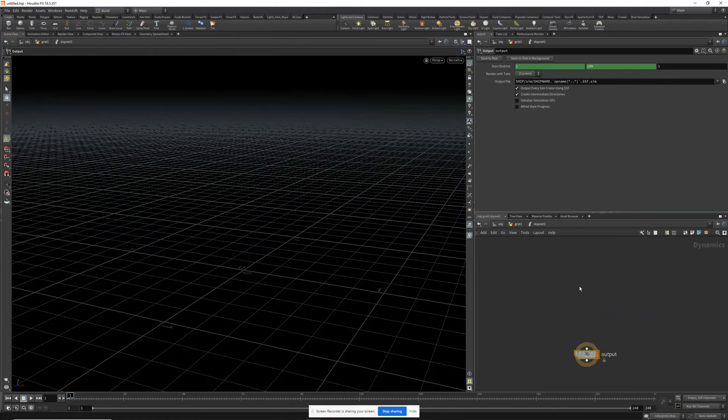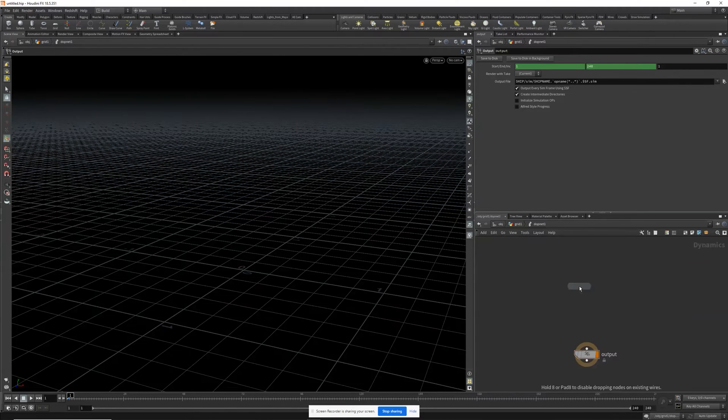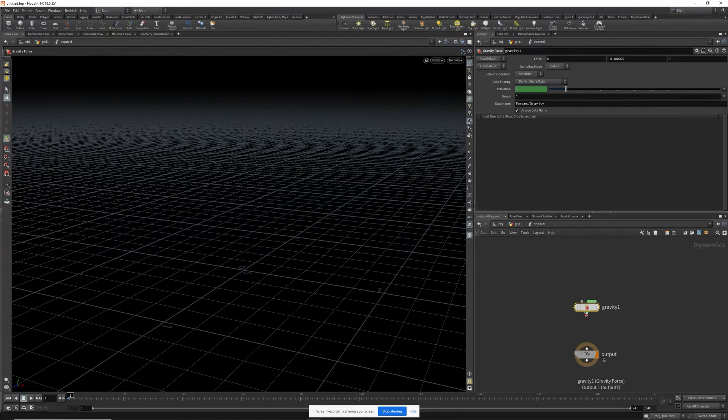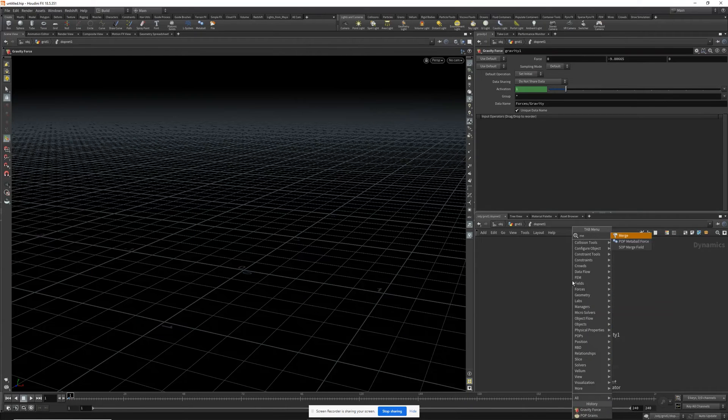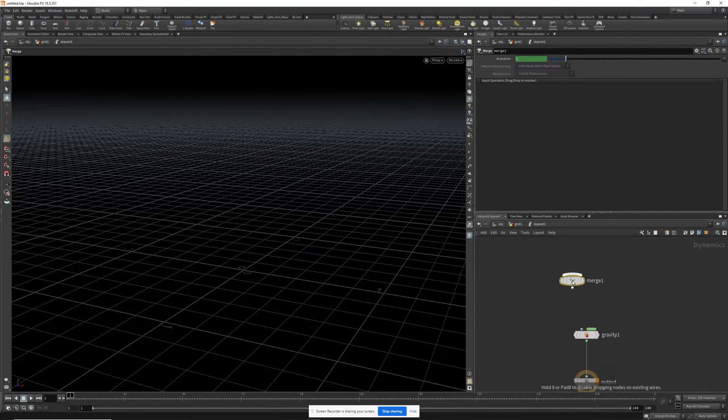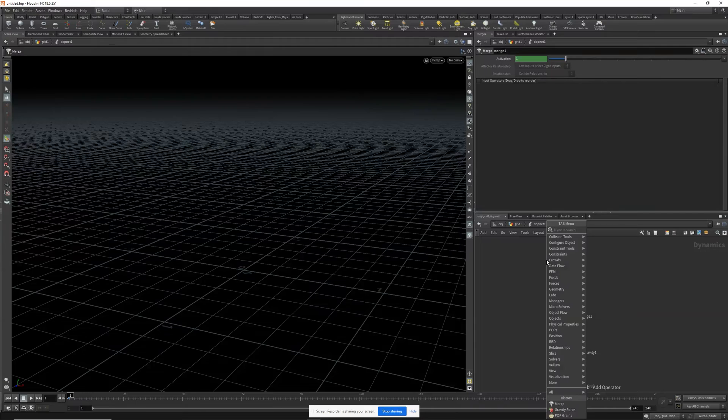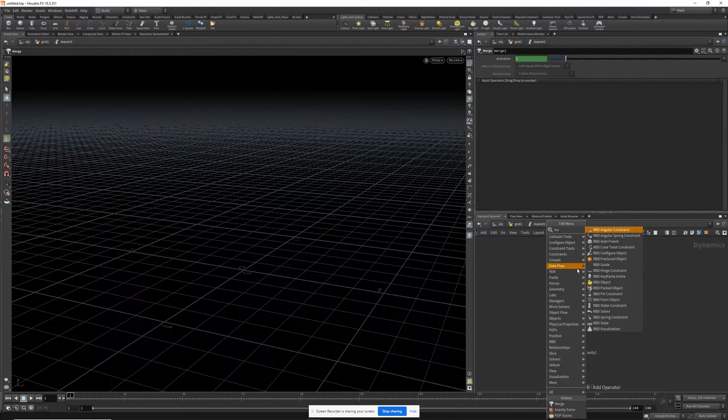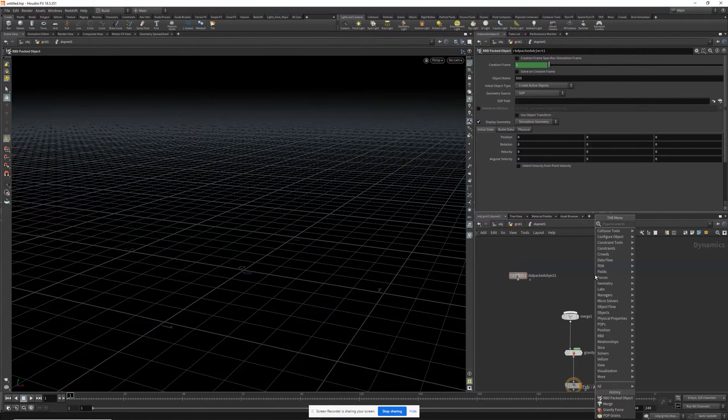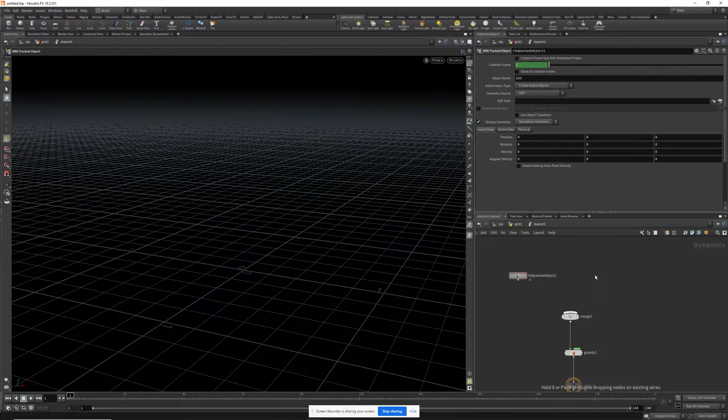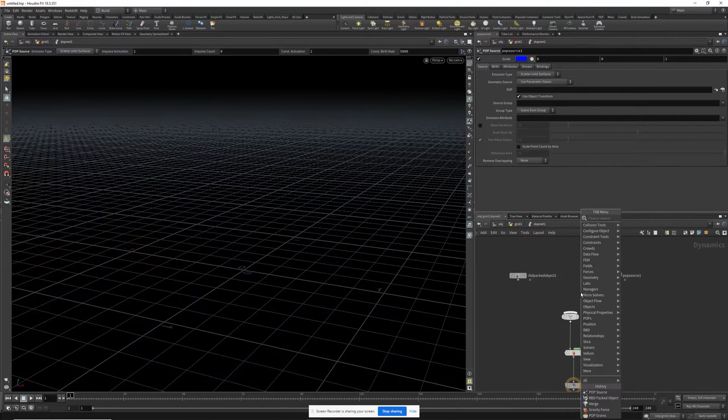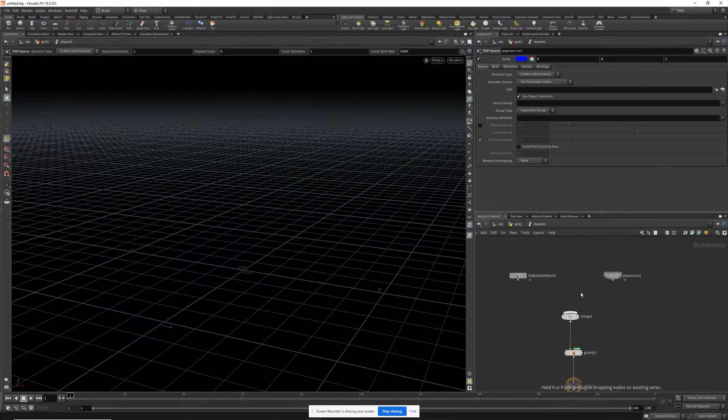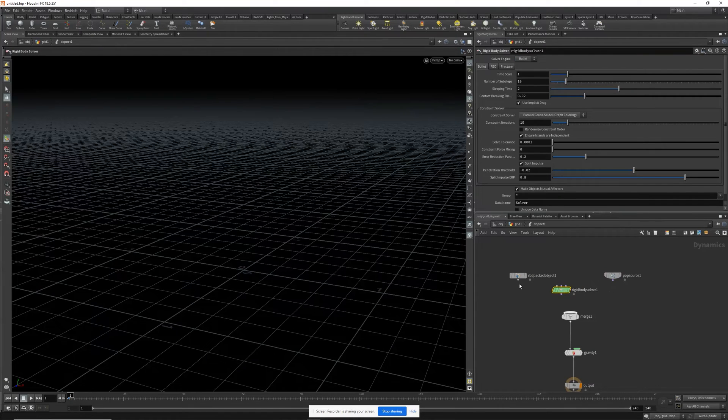So inside our DOP net, need a gravity, need a merge, need an RBD packed object, a POP source, a rigid body solver. Let's wire these up.